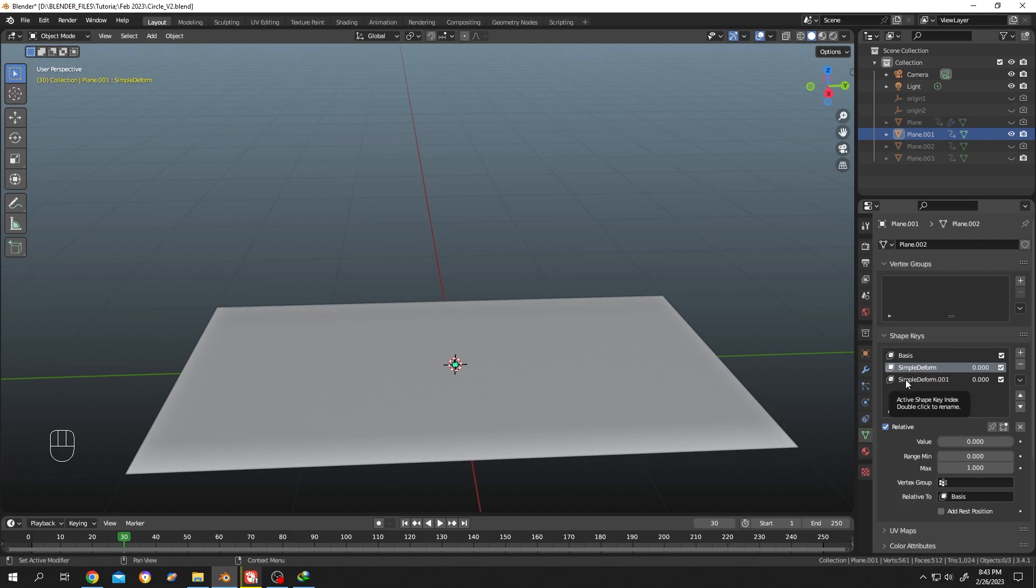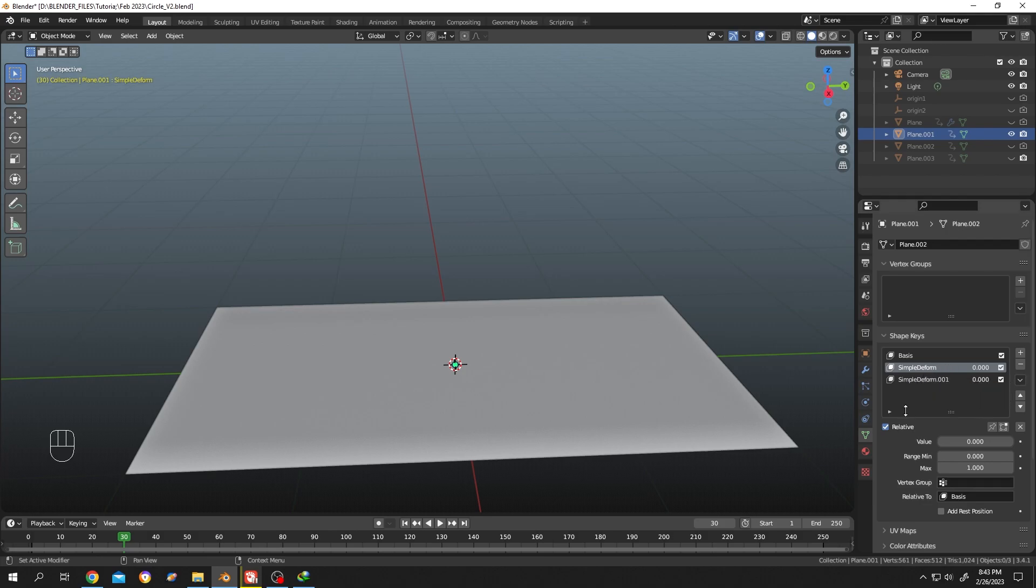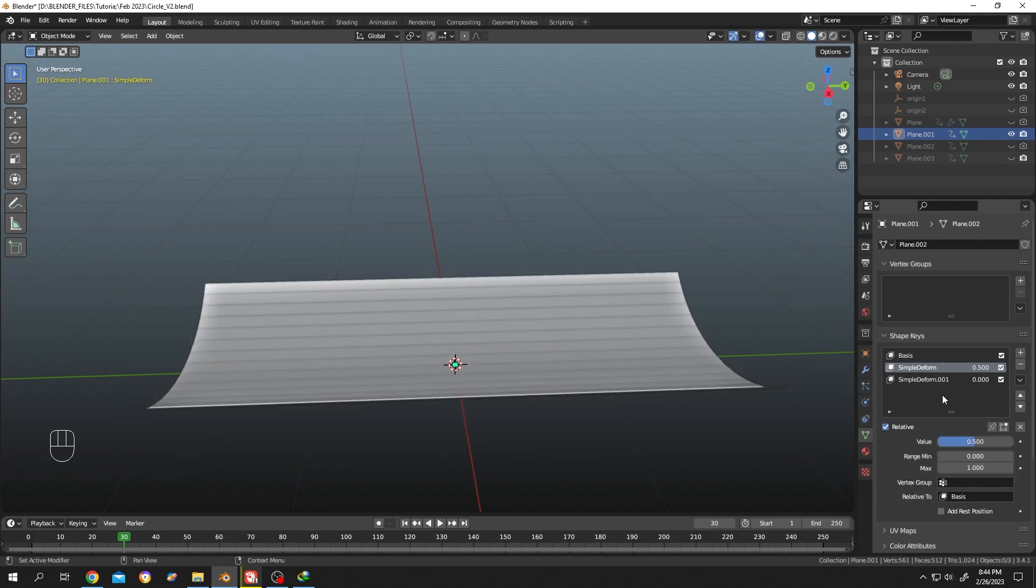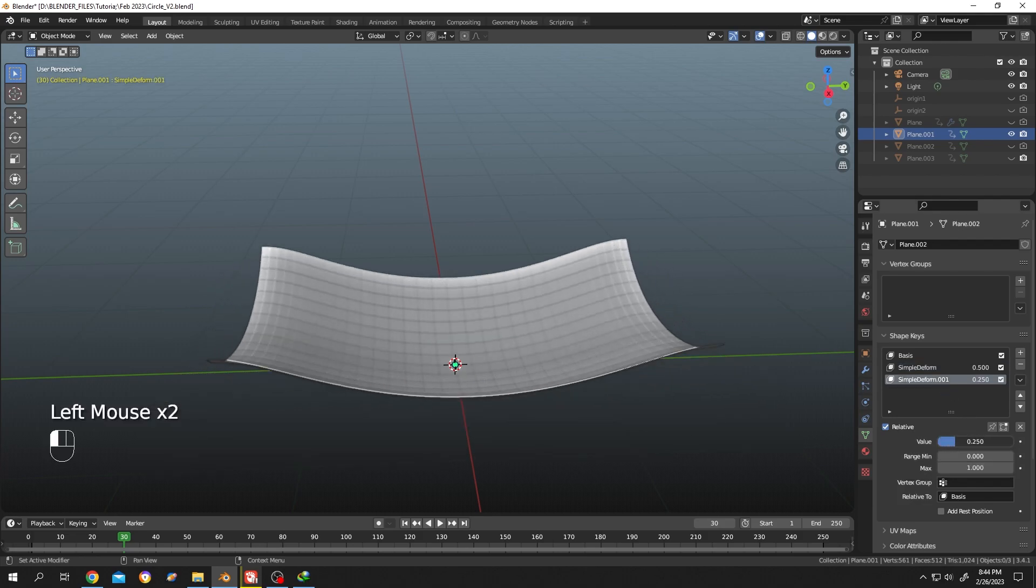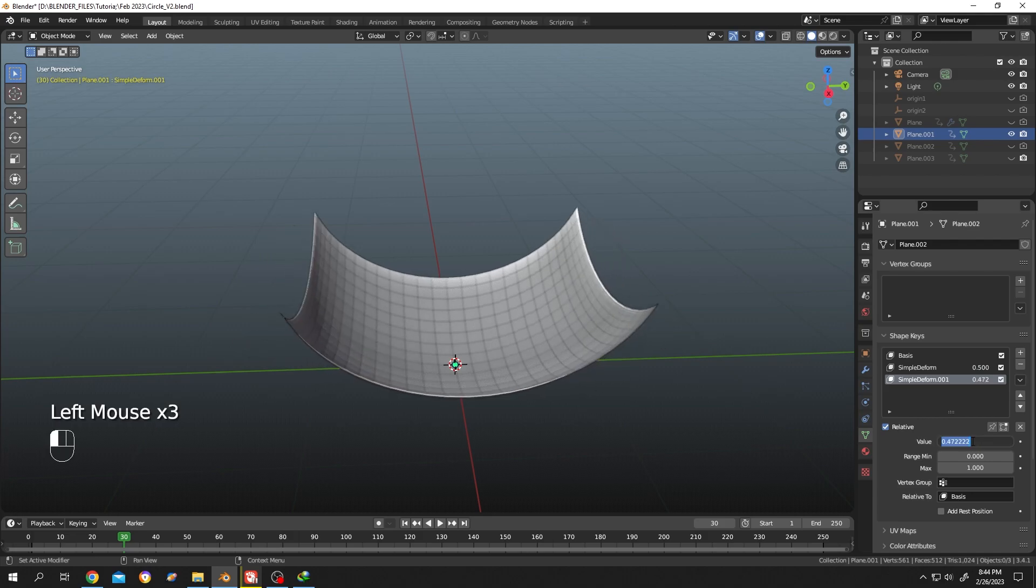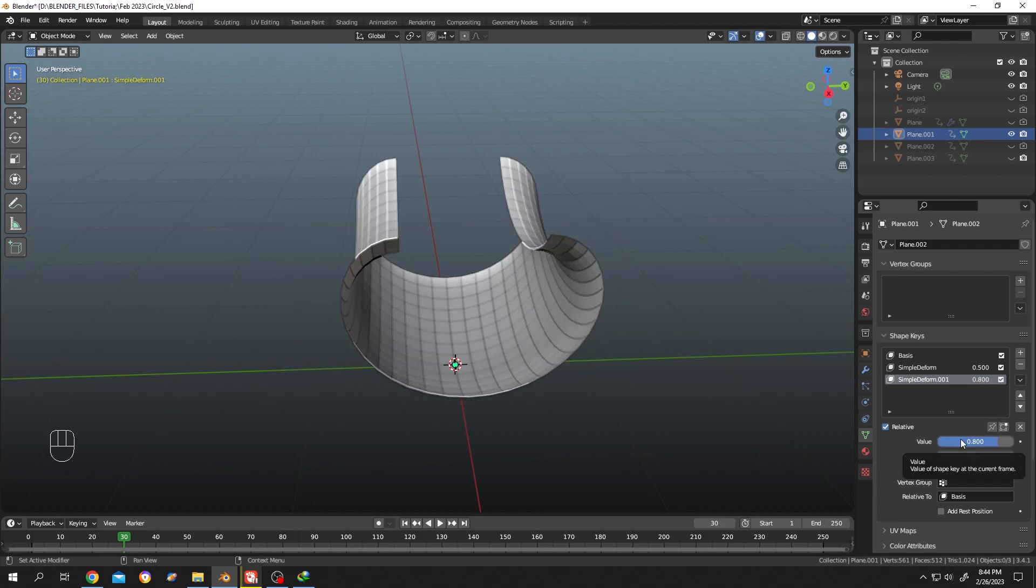Suppose we want to combine these shape keys. Let's put the value for simple deform to 0.5, and change the value for the second one to like 0.8.